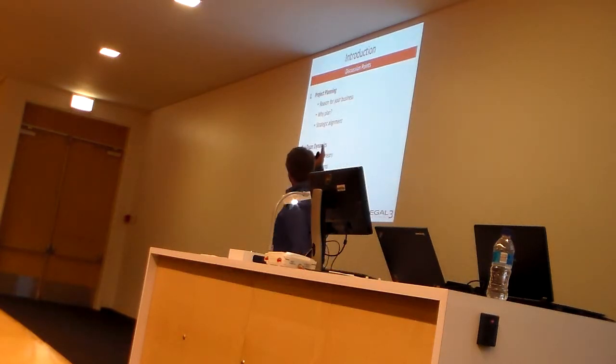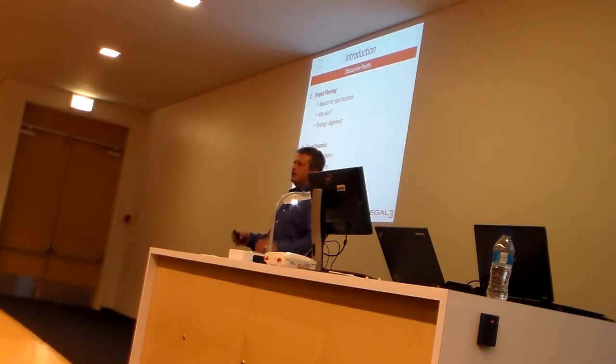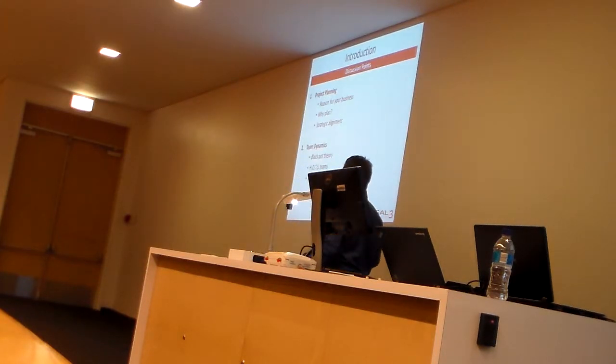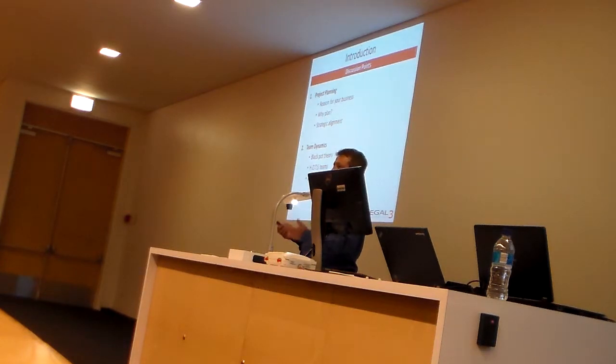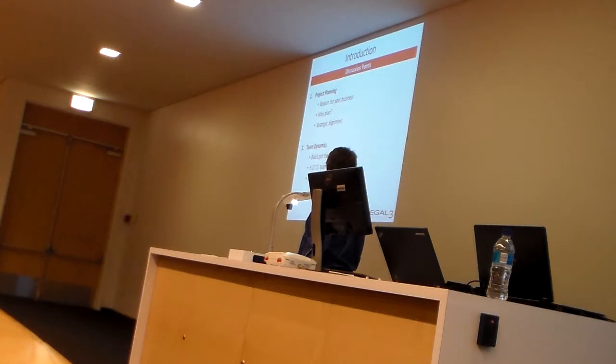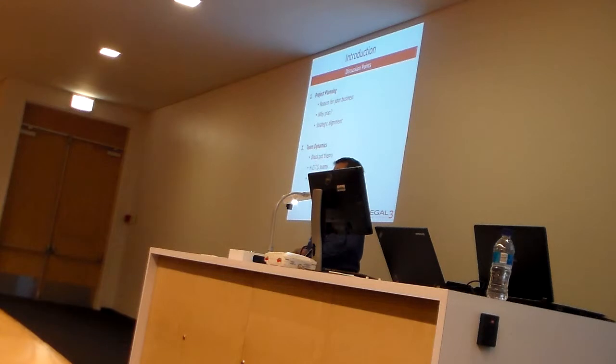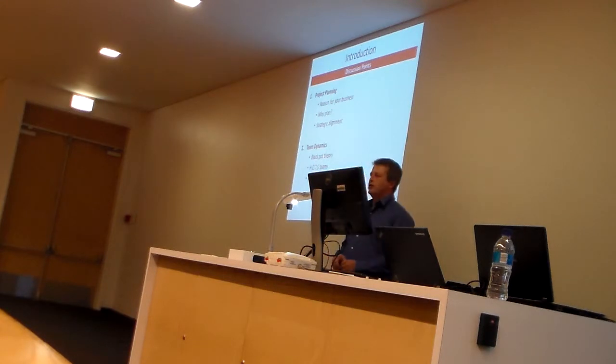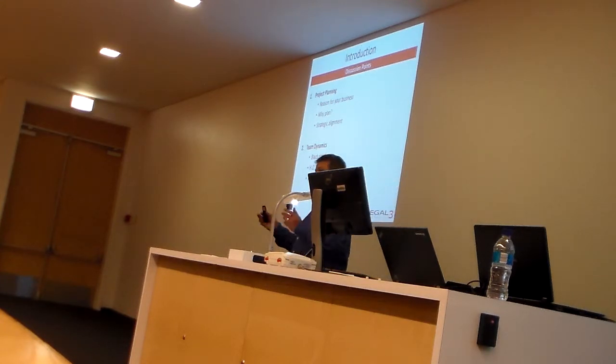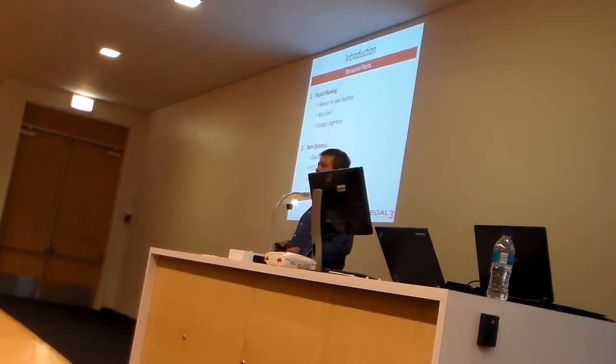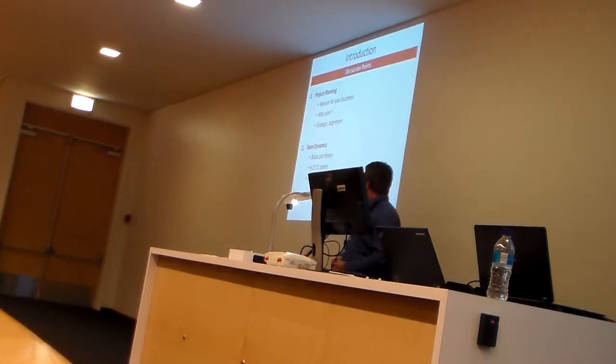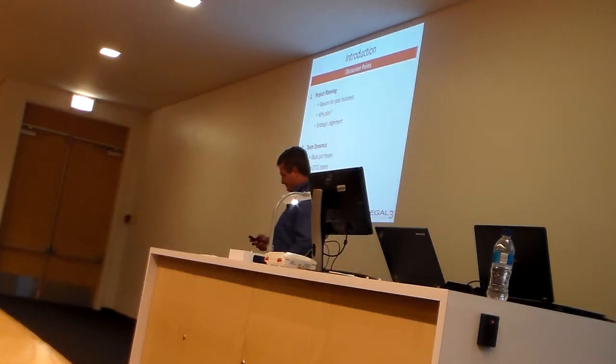We're going to look at the reasons for your businesses. There's two things I wanted to highlight there. Why are you in planning? We'll look at what strategic alignment means. We'll then go to team dynamics. I have a thing which I call the black pot theory, which will help you put your teams together. And then there's a little thing that's quite fun called WATTS. And then we'll look at the motivation of people in teams.